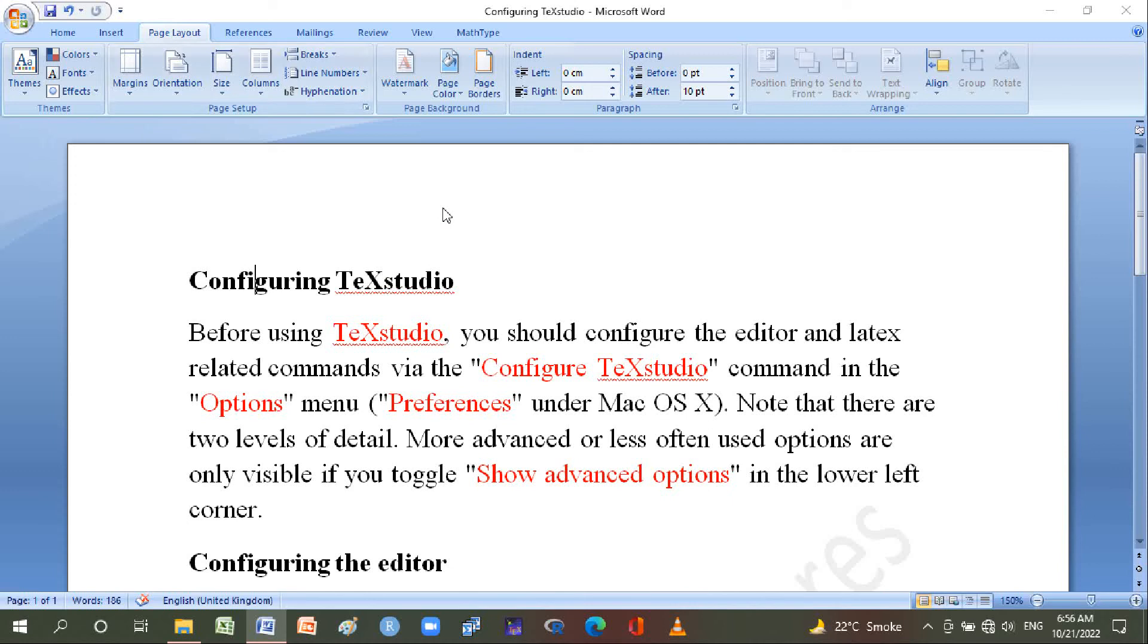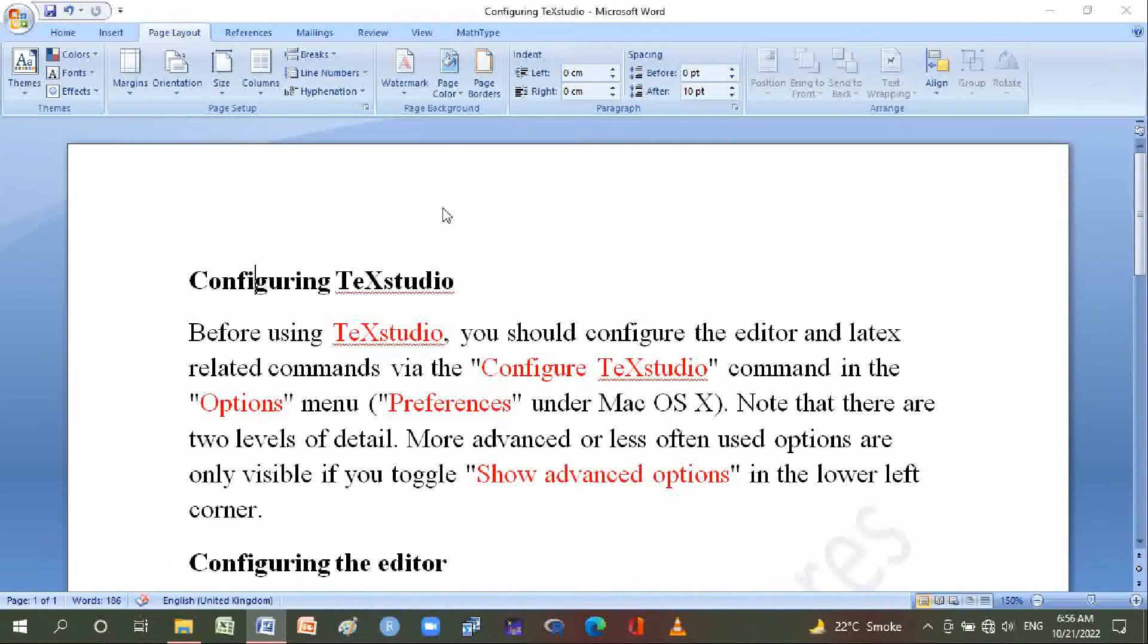Hello friends, I am Ashraf Lee and welcome to MATLAB LaTeX Software Channel. Hopefully you are doing well. Today we will discuss configuring TeXstudio. Before using TeXstudio, you should configure the editor and LaTeX related commands.